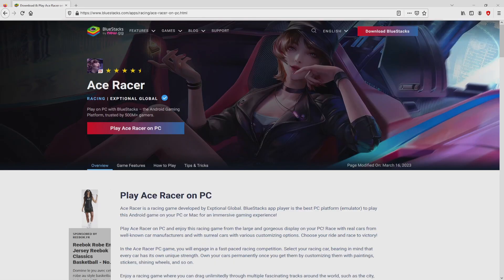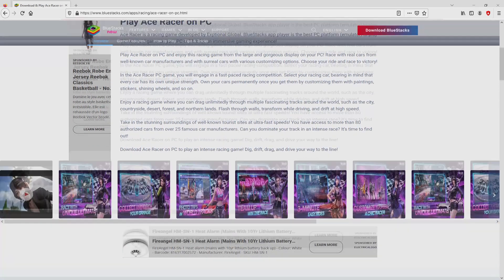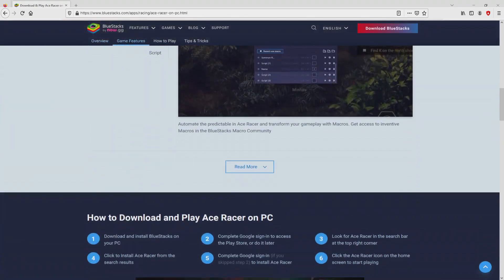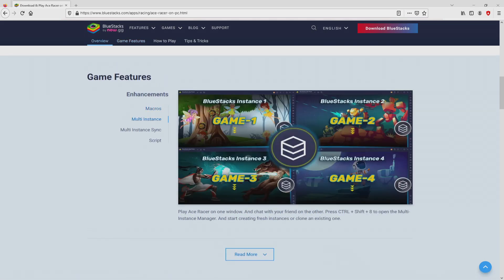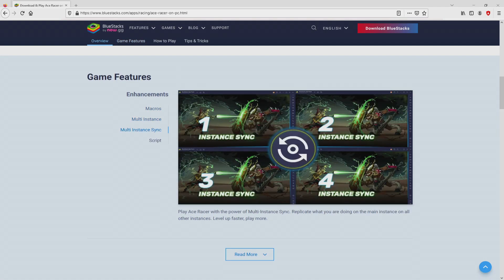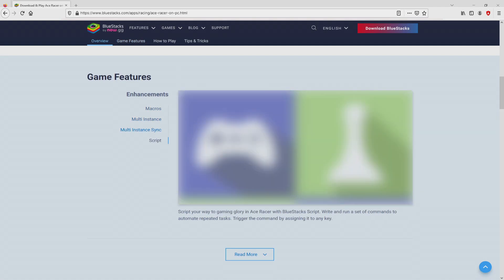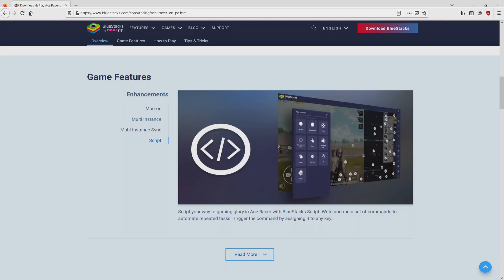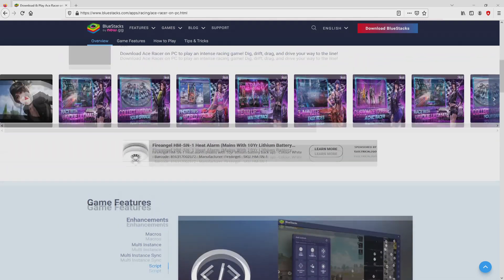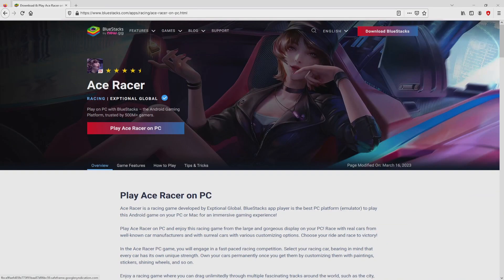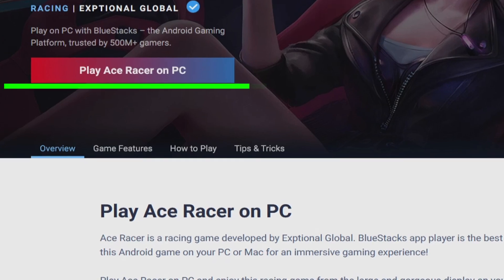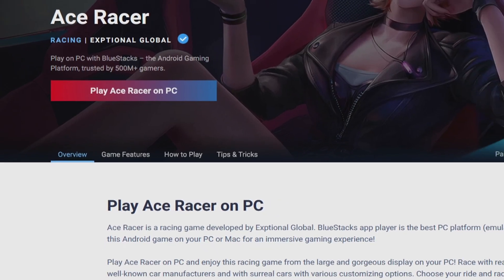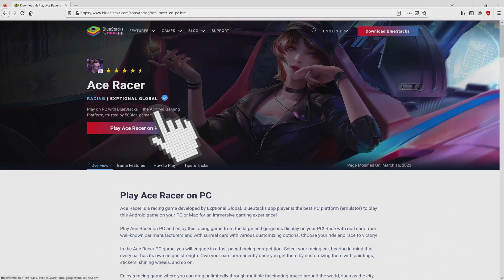Once clicking that link, we arrive on the BlueStacks website. No panic, it's simply the Android emulator we're going to use to play AceRacer on PC. As you can discover here, we have some advantages of using this emulator. We're ready to start downloading by clicking the Play on BlueStacks button marked in green. We click on it.